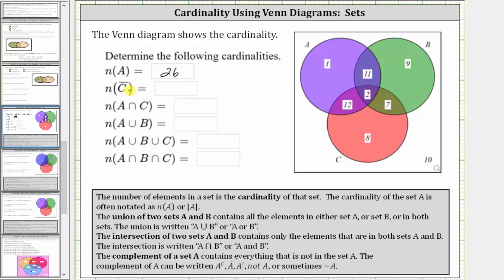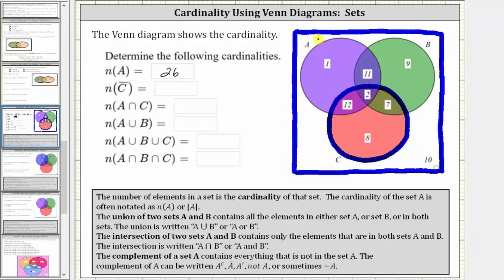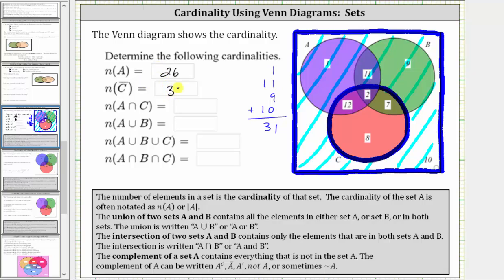Next, we have the cardinality of C complement, where C complement is the set of elements not in set C or outside set C. So if this is set C, C complement is the set of elements not in set C, which is this set here. The number of elements in C complement, or the number of elements not in C, is equal to one plus 11 plus nine plus 10, which is equal to 31. The cardinality of C complement is equal to 31.